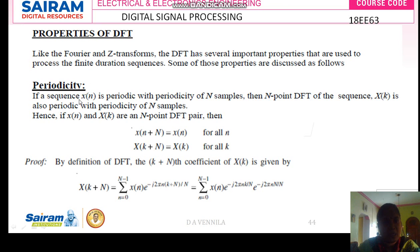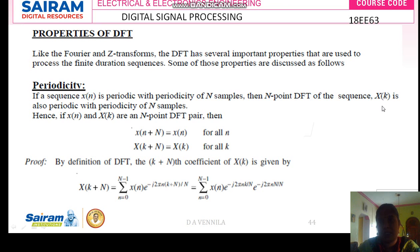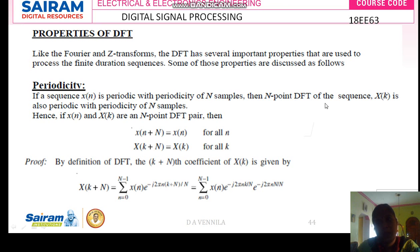Here x of n is the time domain sequence and x of k is the frequency domain sequence. Capital X of k is the frequency domain sequence and small x of n is the time domain sequence. If x of n is periodic with period N samples, then the N-point DFT of x of n, which is X of k, is also periodic with period N samples.